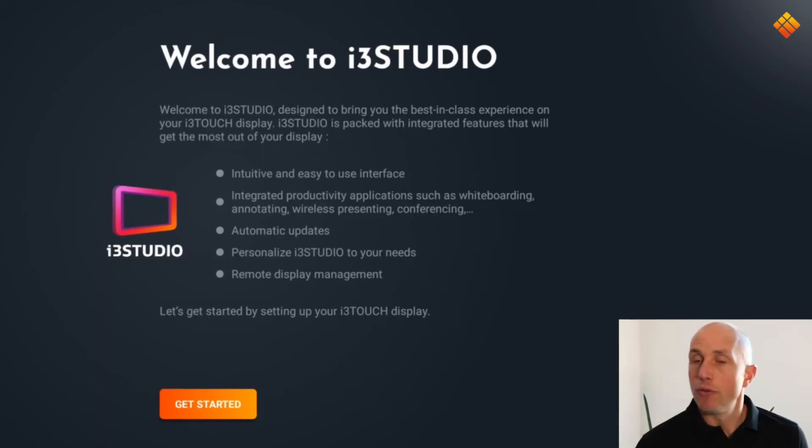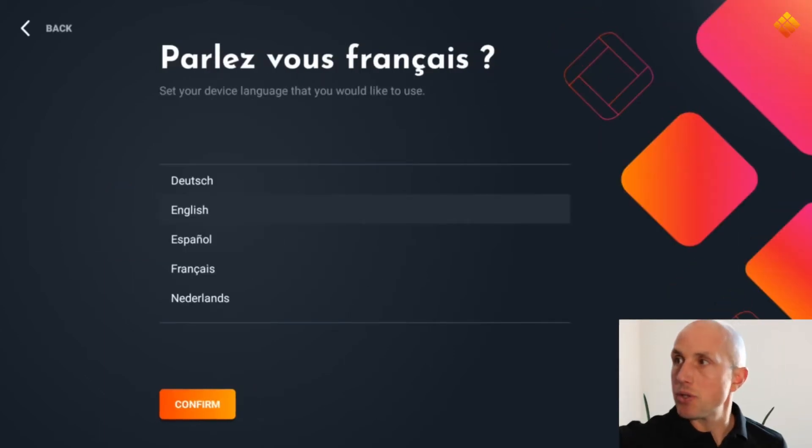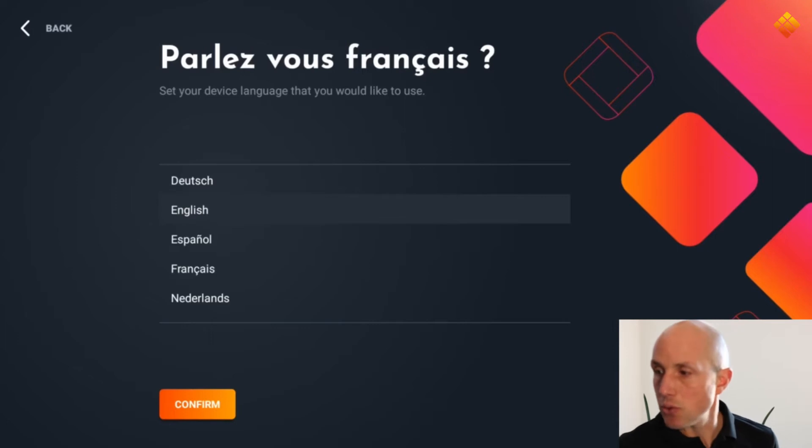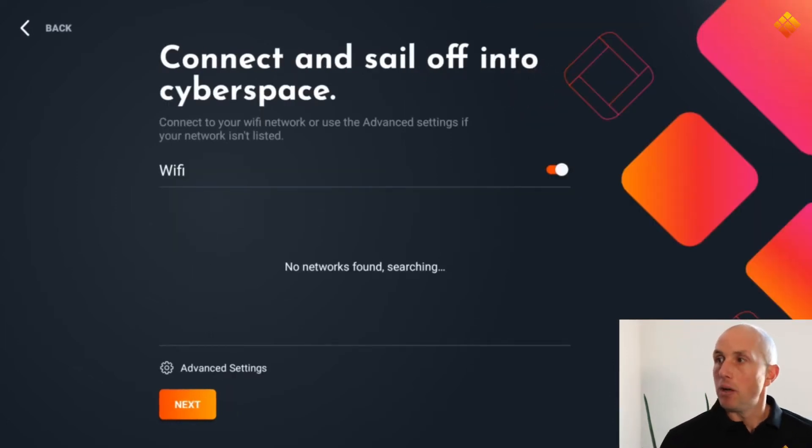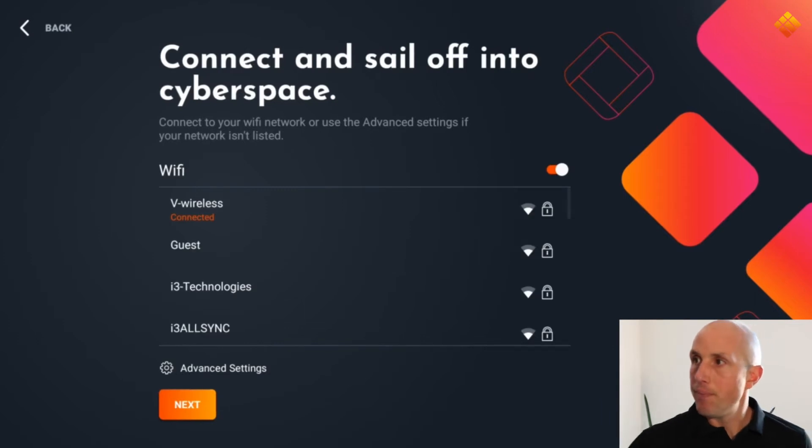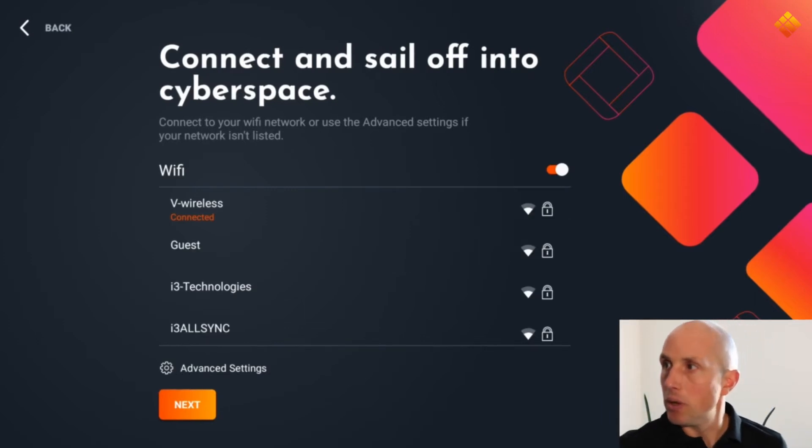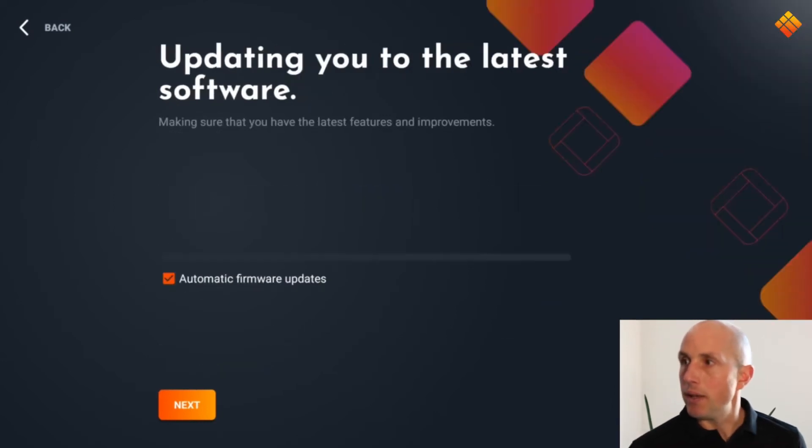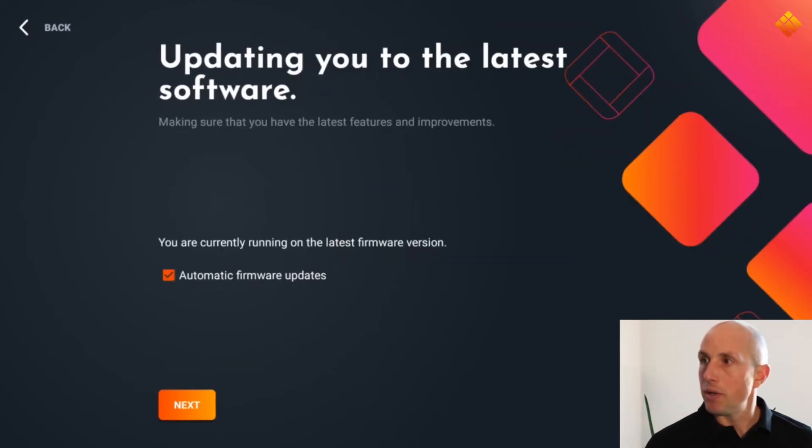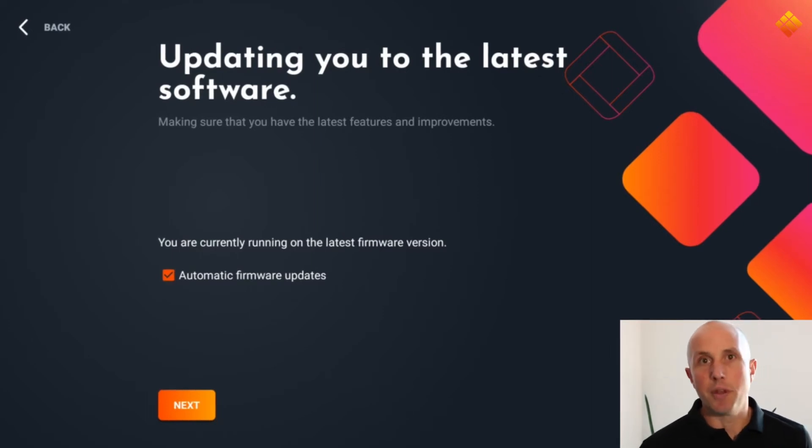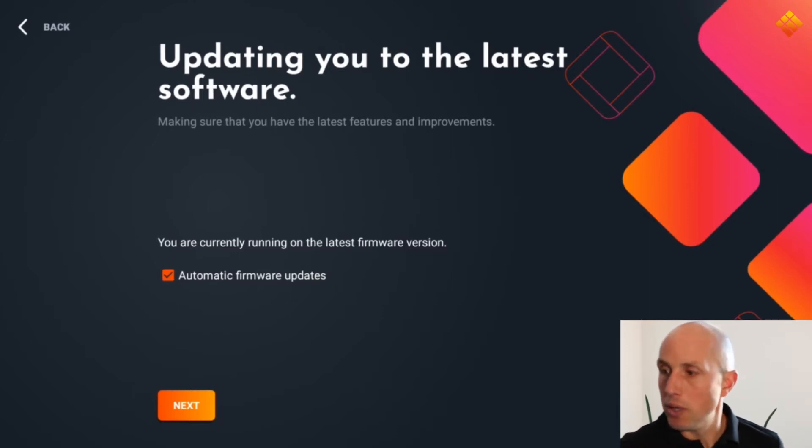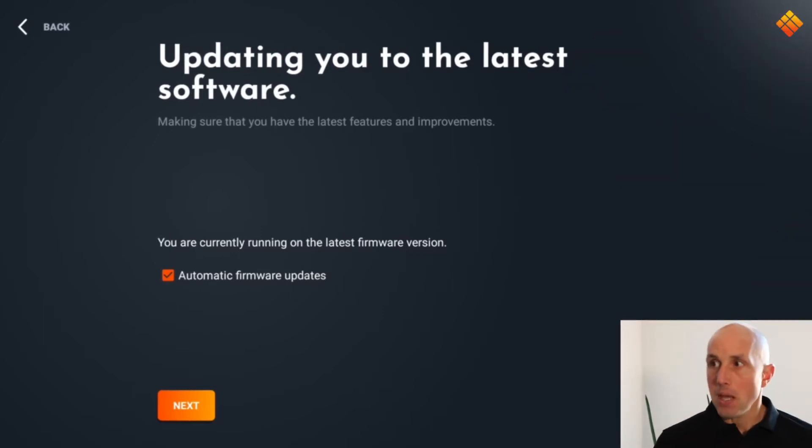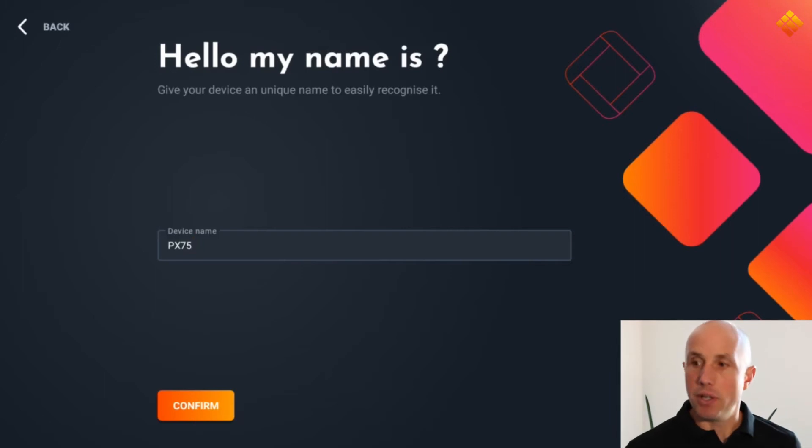First of all, you will have to choose your language. In this case we choose English. Confirm. Then we have to connect the display to our Wi-Fi. Here we have already pre-configured this Wi-Fi, so I don't need to add the credentials. The next step is that the wizard will check if there are some firmware updates available. In this case we are already on the latest firmware, so no need to update here. Then we can give our device a unique name.